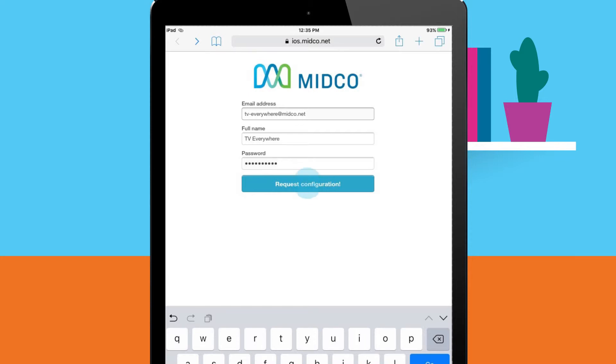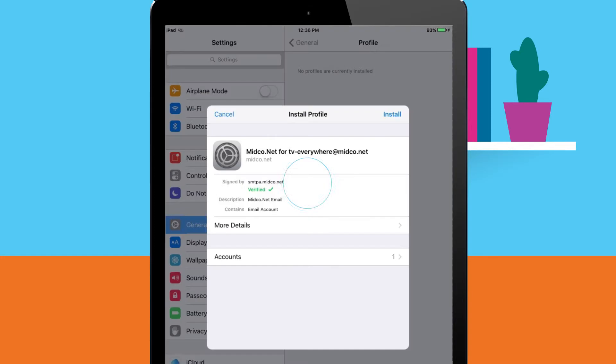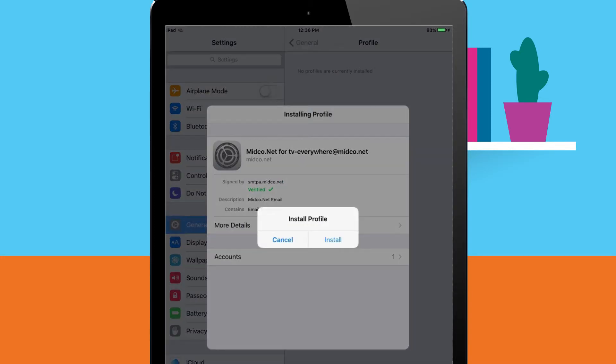From there, tap the request configuration button. Tap install again on the install profile pop-up box.